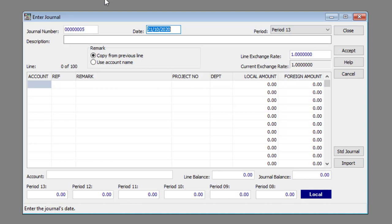Enter the journal date in the date text box. Enter the journal's description in the description text box.